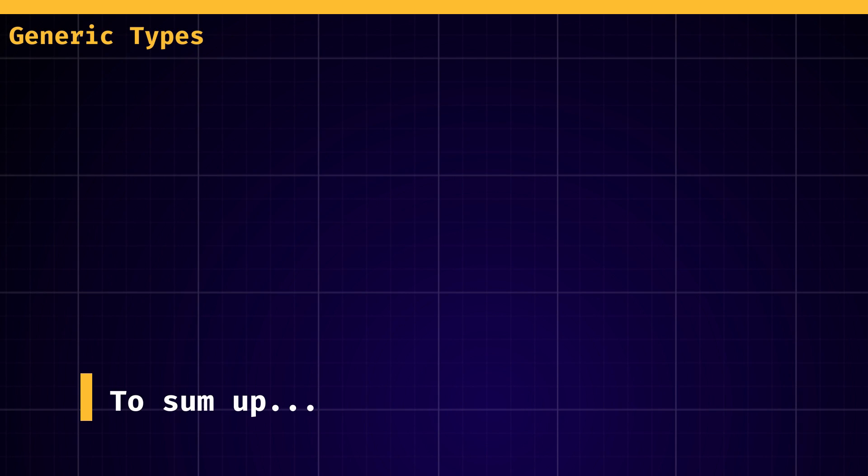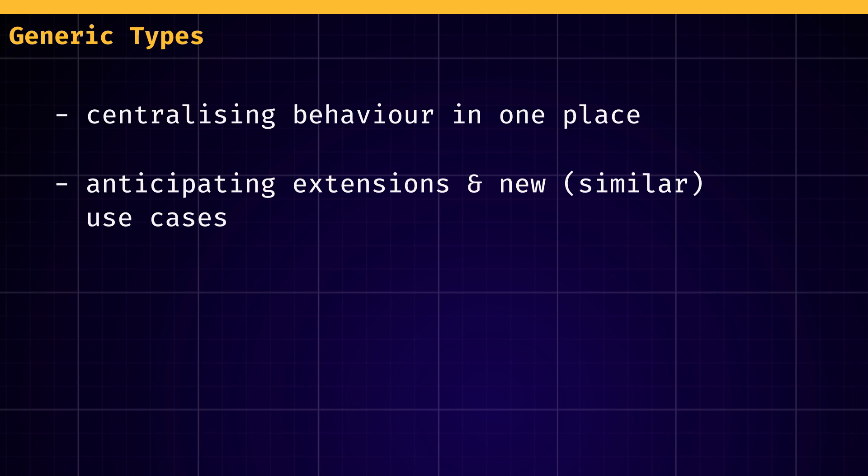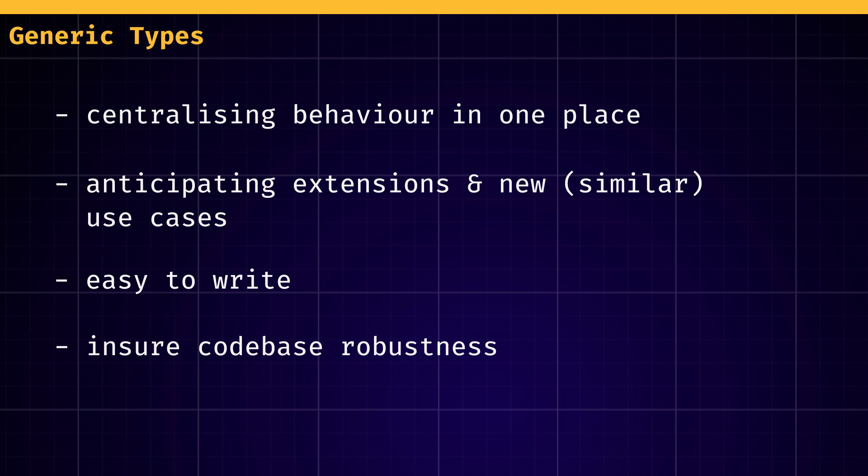To sum up, C-sharp generics are a powerful tool for centralizing behavior and anticipating new cases with a similar logic but different input types or output types. They are easy to write and help ensure robustness for your codebase.